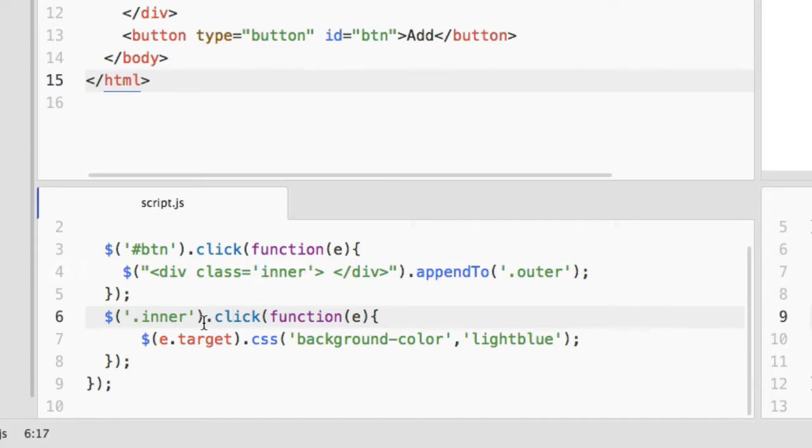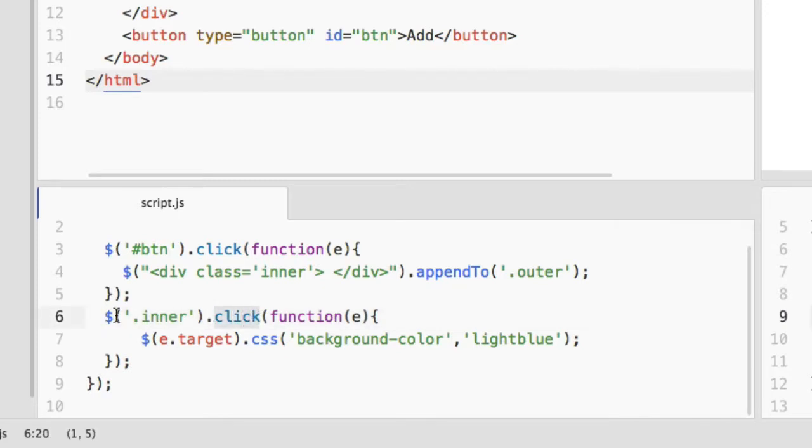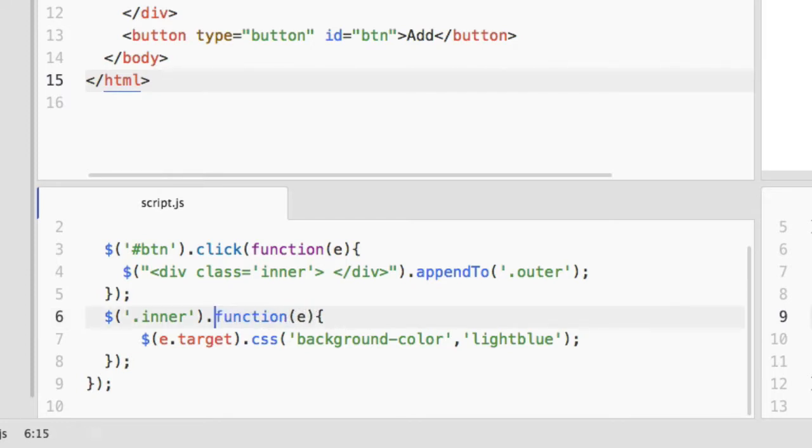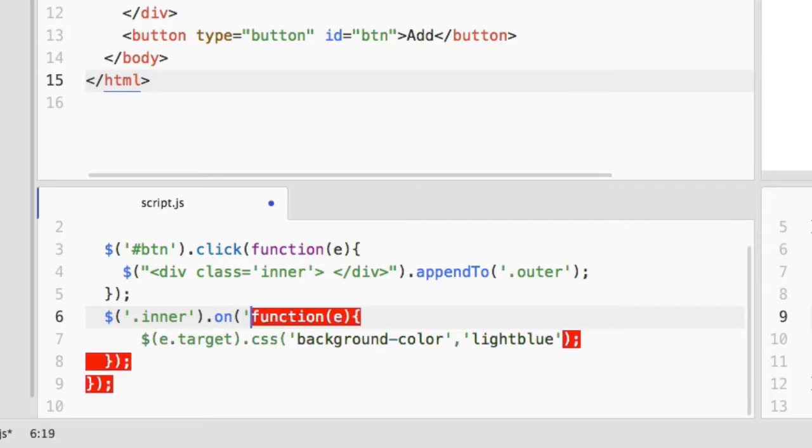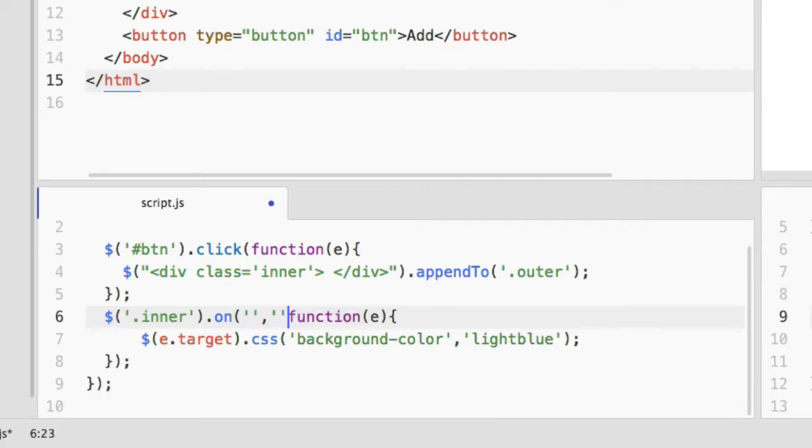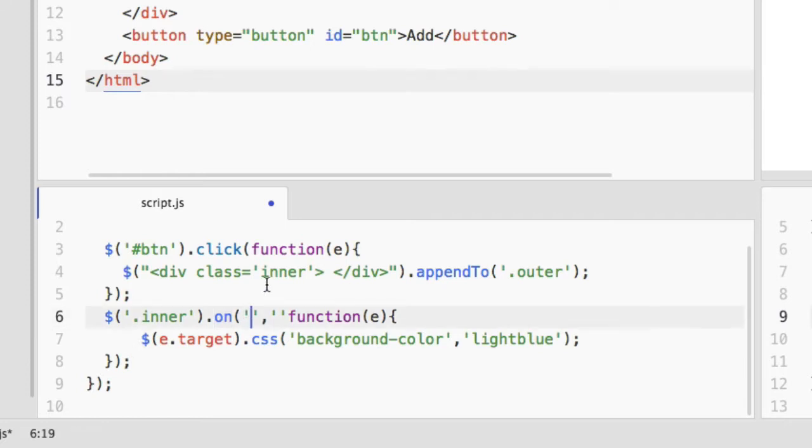For that we have to use the on method of jQuery. Here is the syntax of the on method. First of all, let's delete this and insert the on function method. There will be three parameters in this on method.